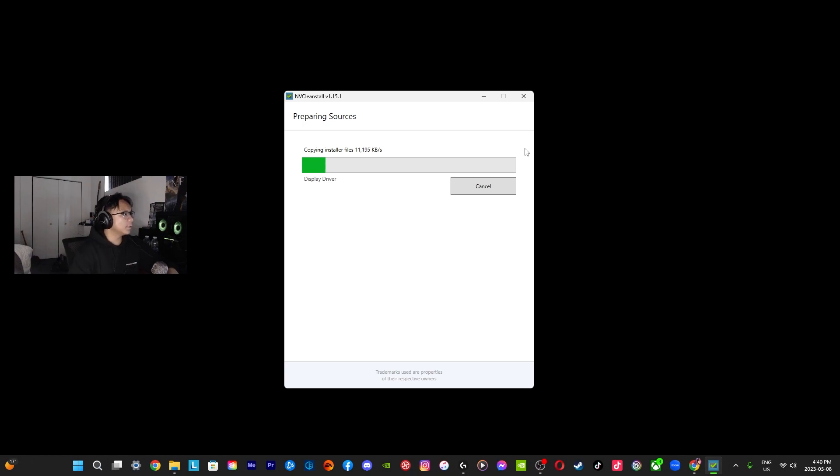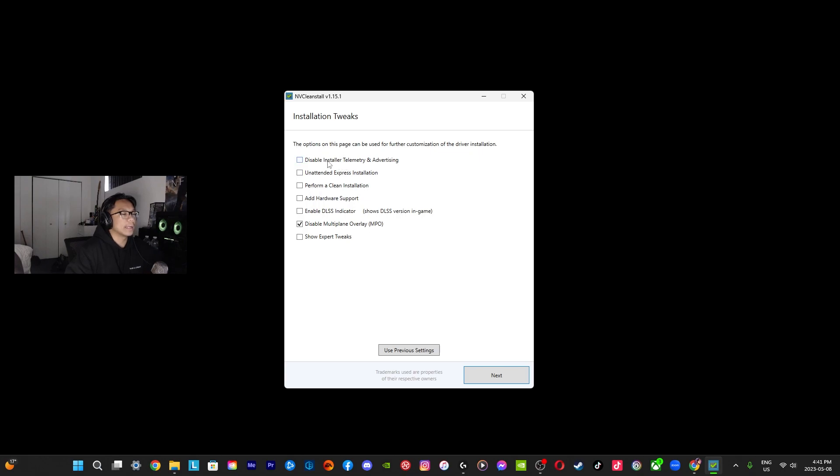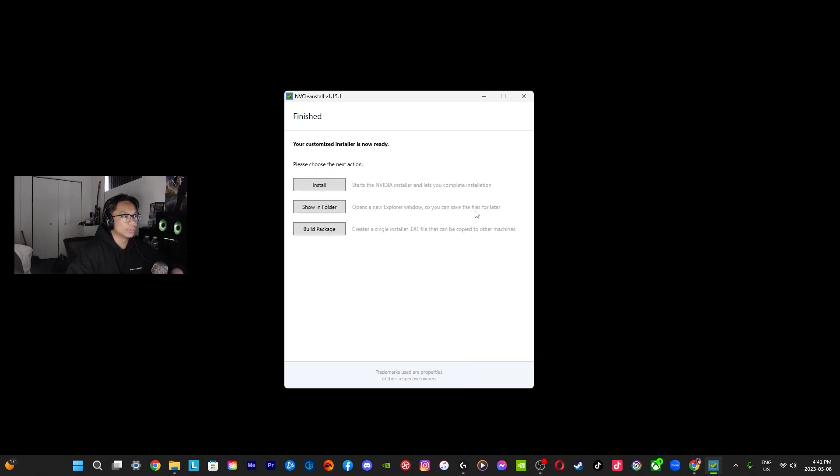All right, so once you've installed your driver, this is going to pop up, this is like another section. It's going to ask you, do you want to disable installer telemetry and advertising? I would select this. It would perform a clean installation and pretty much I'm going to leave the rest. You're going to click Next and then click Install.